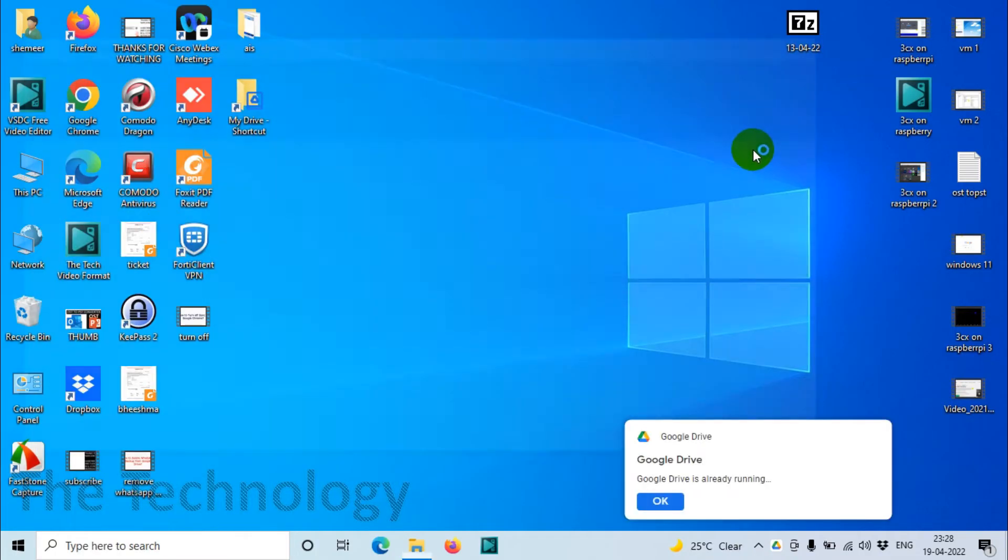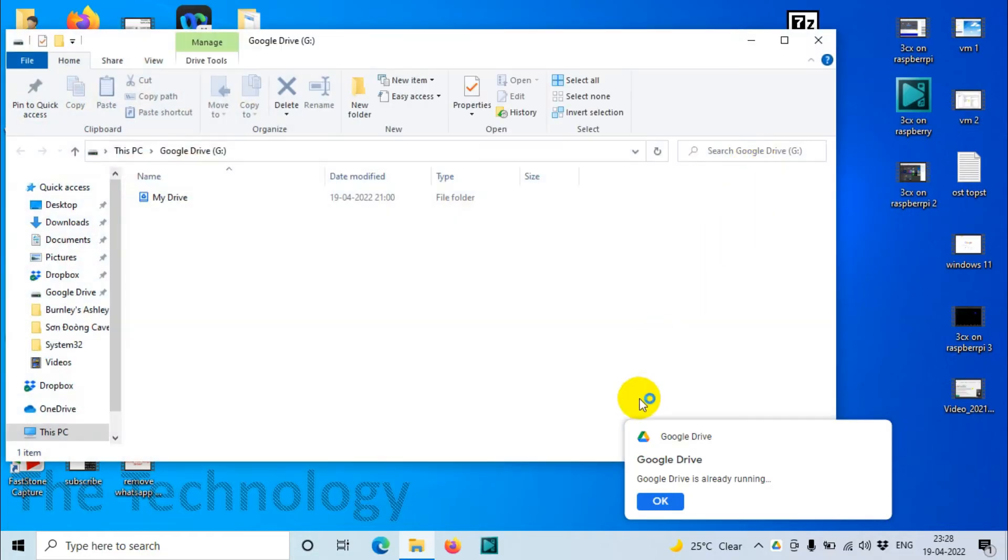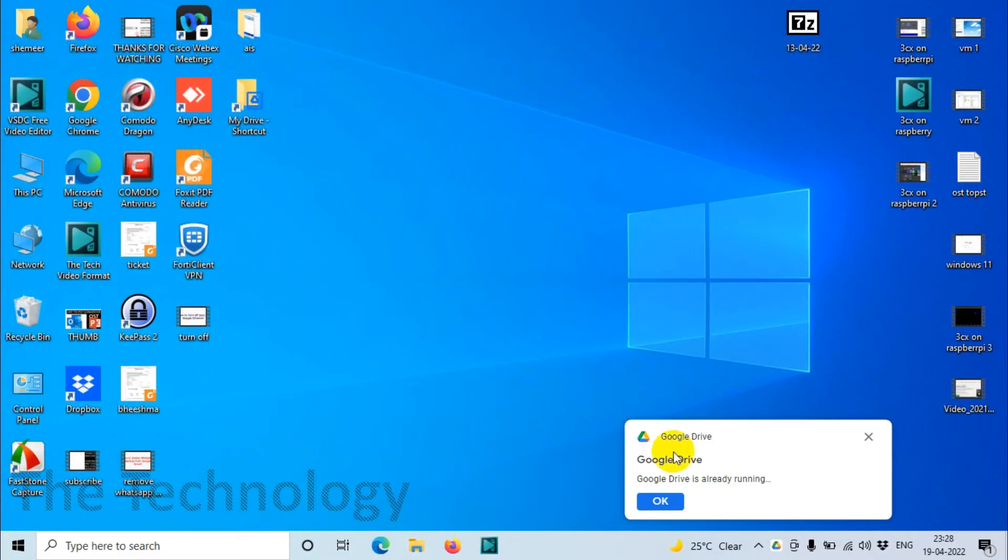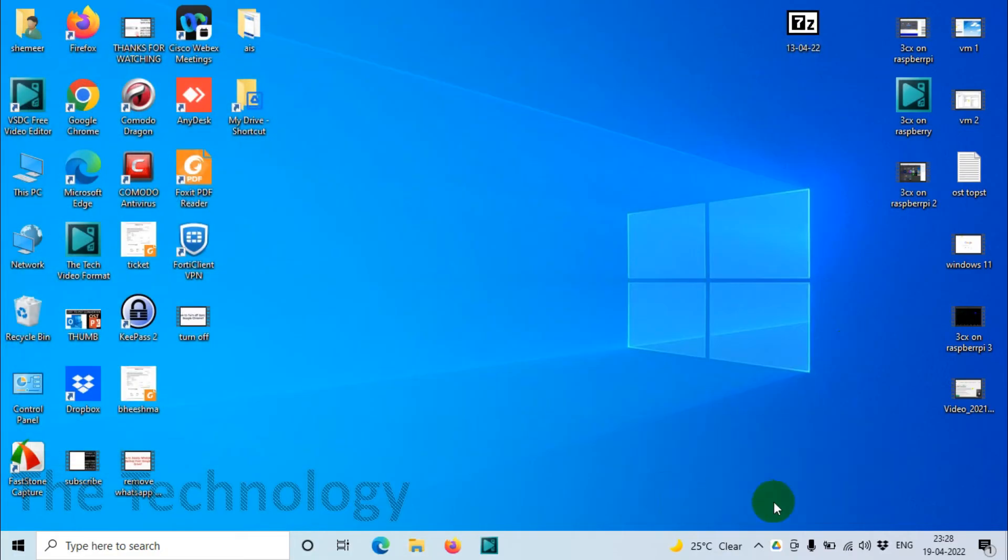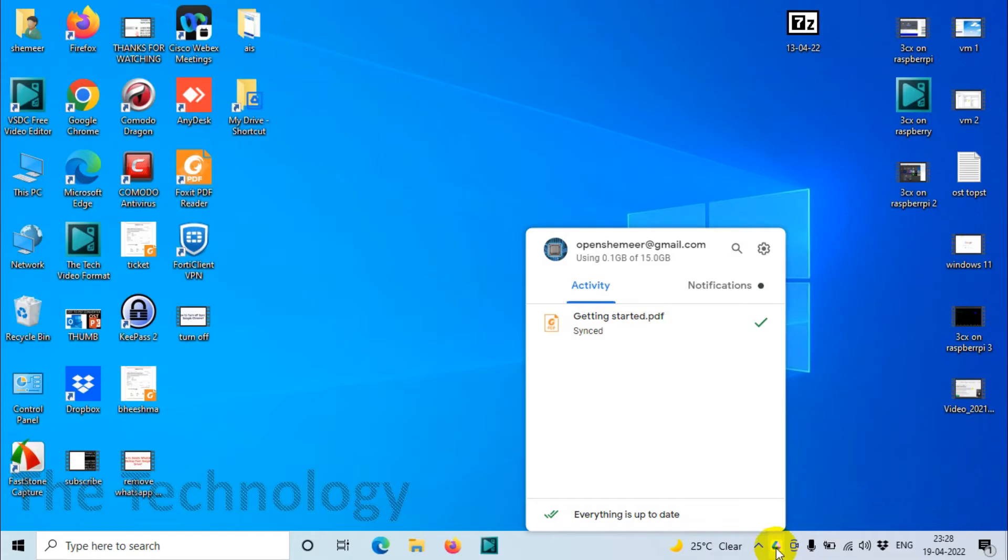After that, just click on Google Drive. It will show that Google Drive is already running, just click on OK. Then you need to come to the bottom right corner and double click on the Google Drive icon.